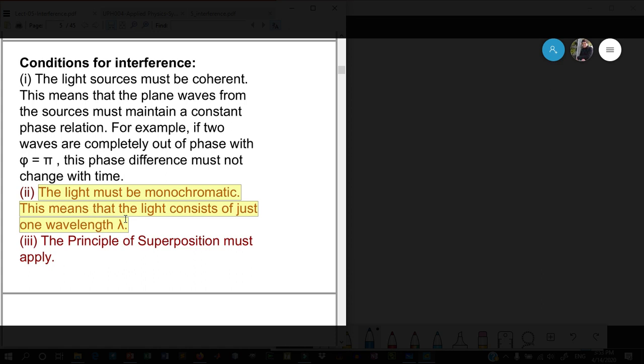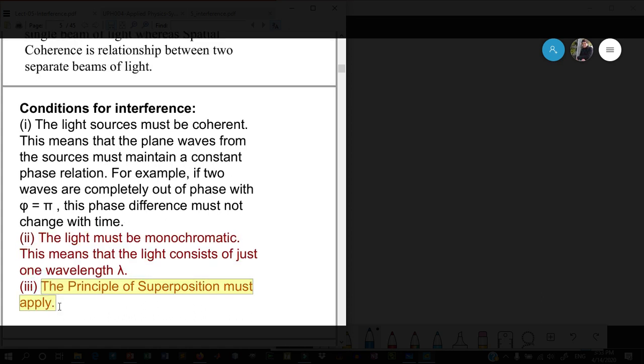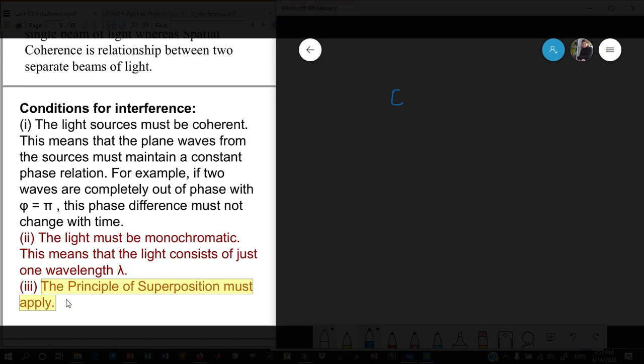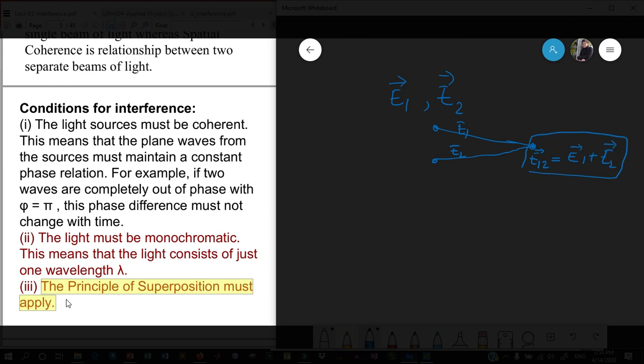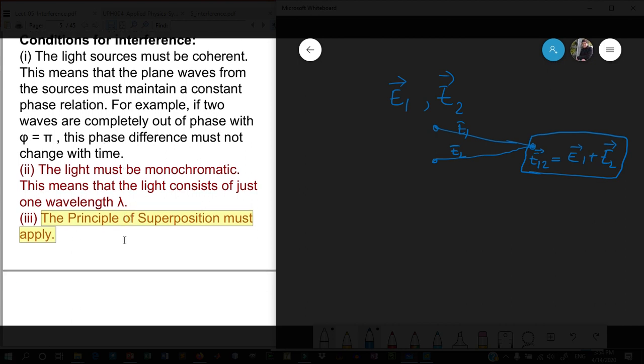The last condition is the principle of superposition must apply. In a mathematical sense, if there are two sources and the light from one source is E1 and from another source is E2, they meet at one particular point. The final light E12 must be E1 plus E2. This is called the superposition principle—the resultant is the sum of the lights meeting at that point. These are the three conditions for interference.